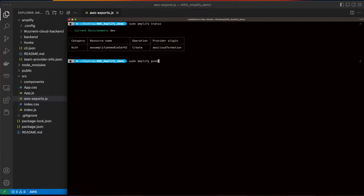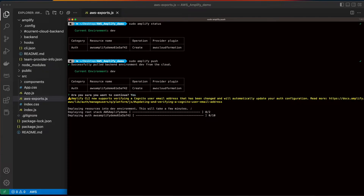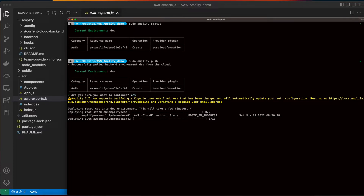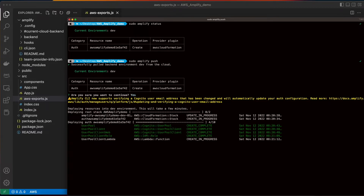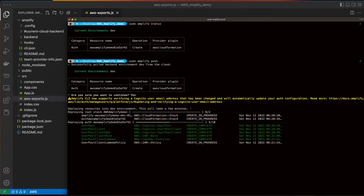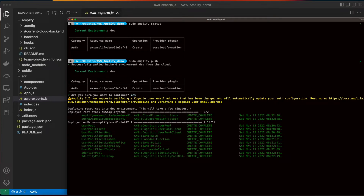From here, I'll do an Amplify push. I'll confirm through the prompts to proceed with the deployment.